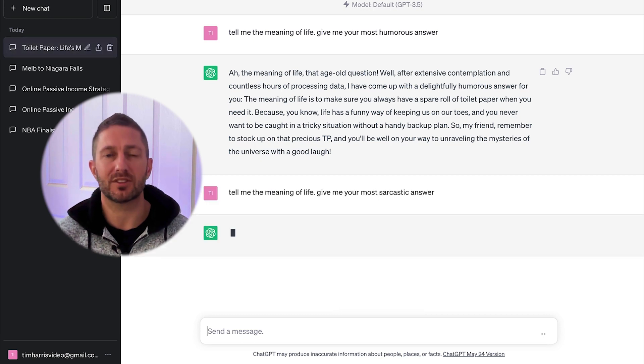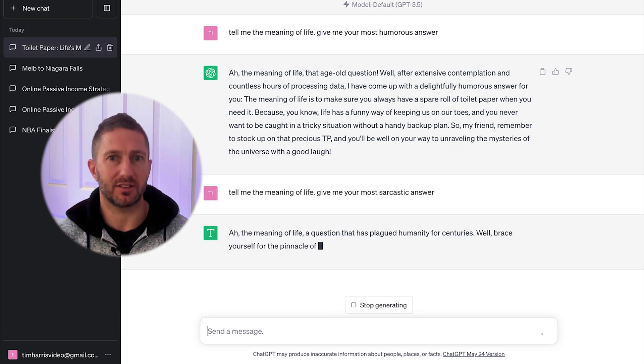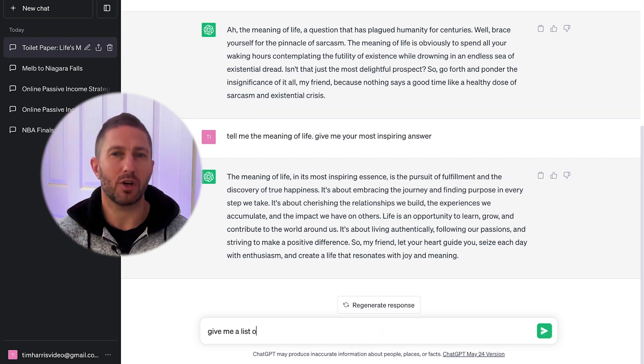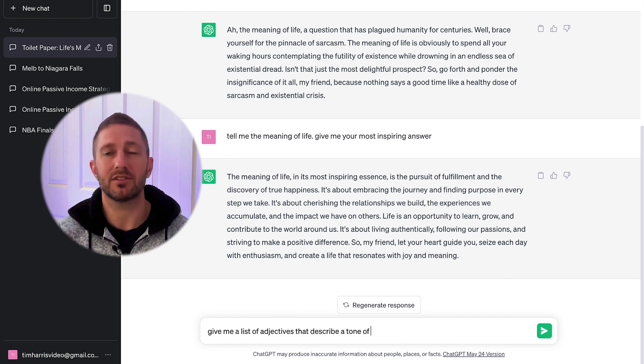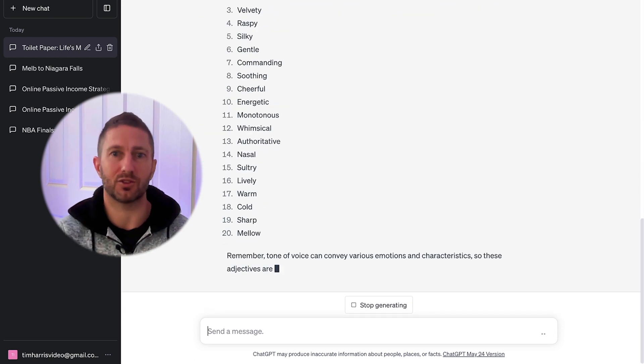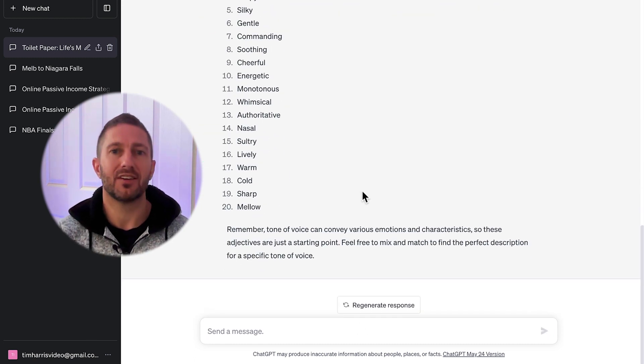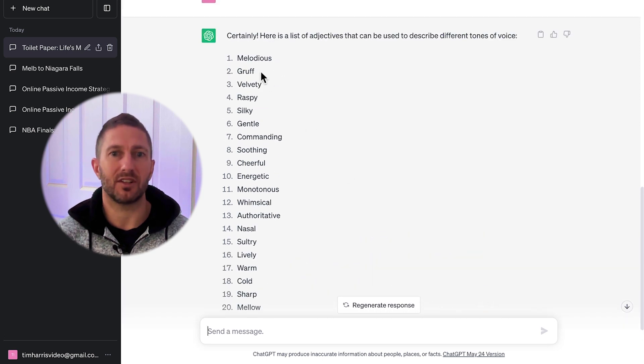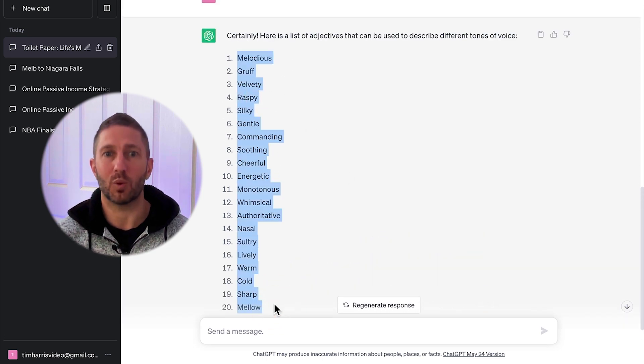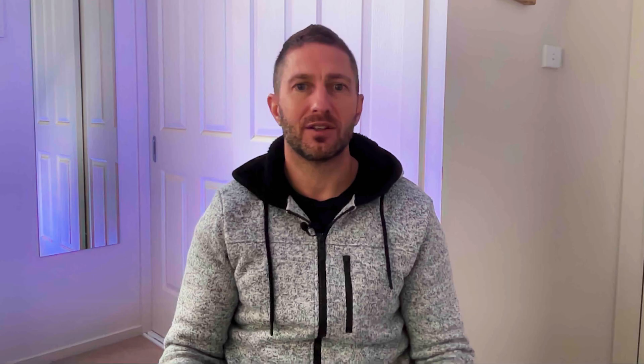You could use words such as persuasive or inspiring. In fact, why not even ask ChatGPT to give you a list of adjectives that describe a tone of voice and use one of those. The possibilities here are endless, so again, experiment away with this one.